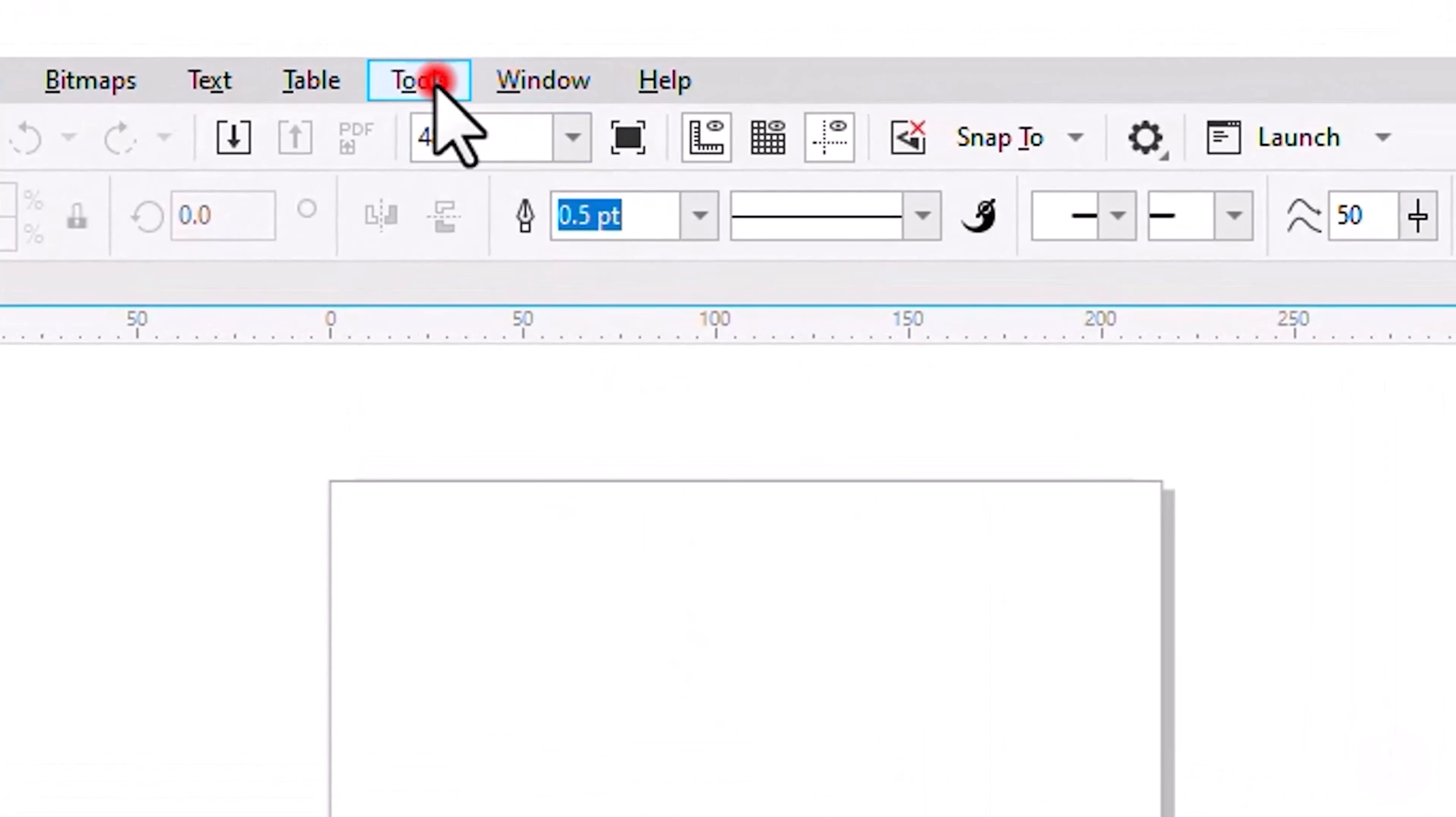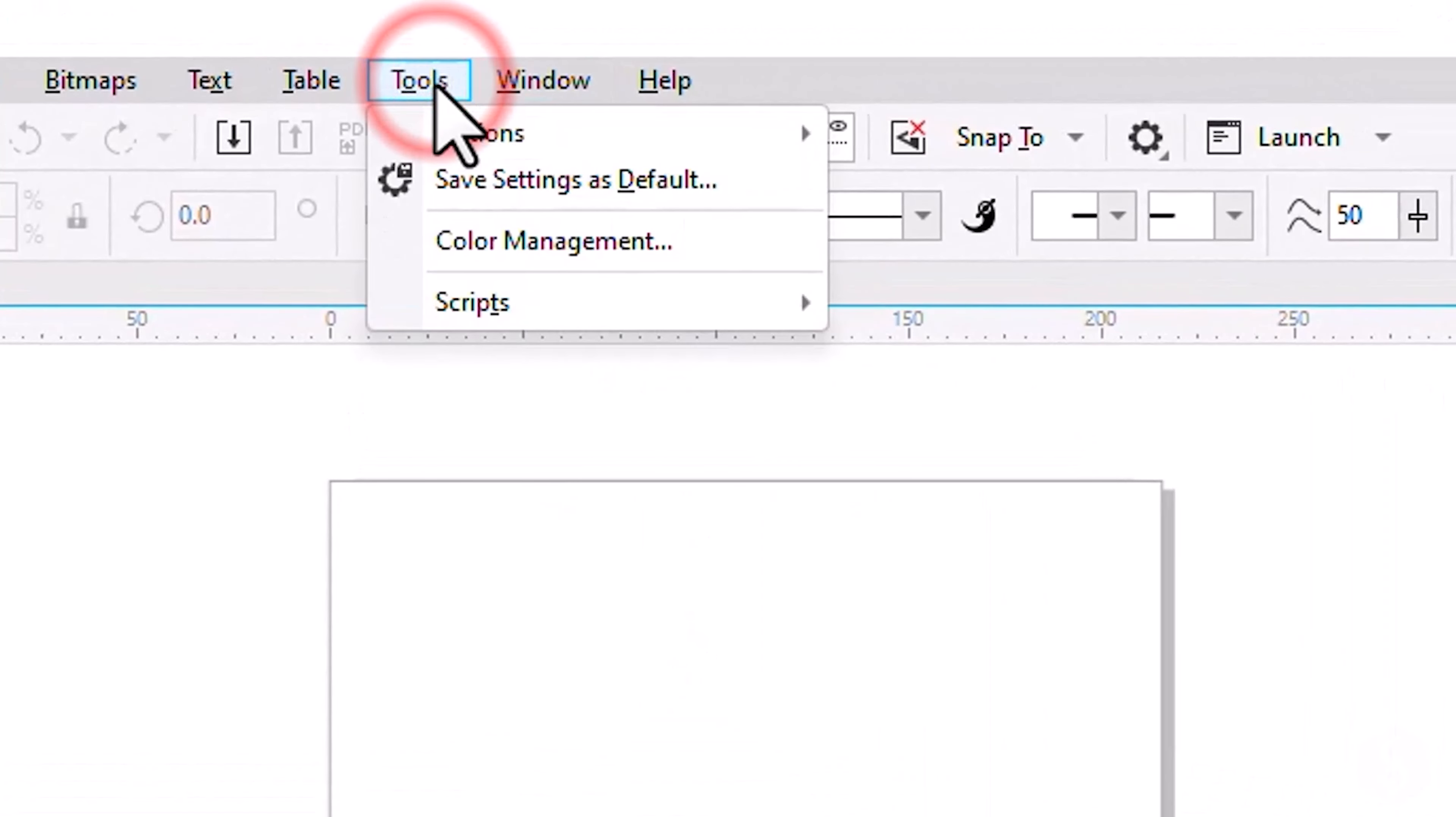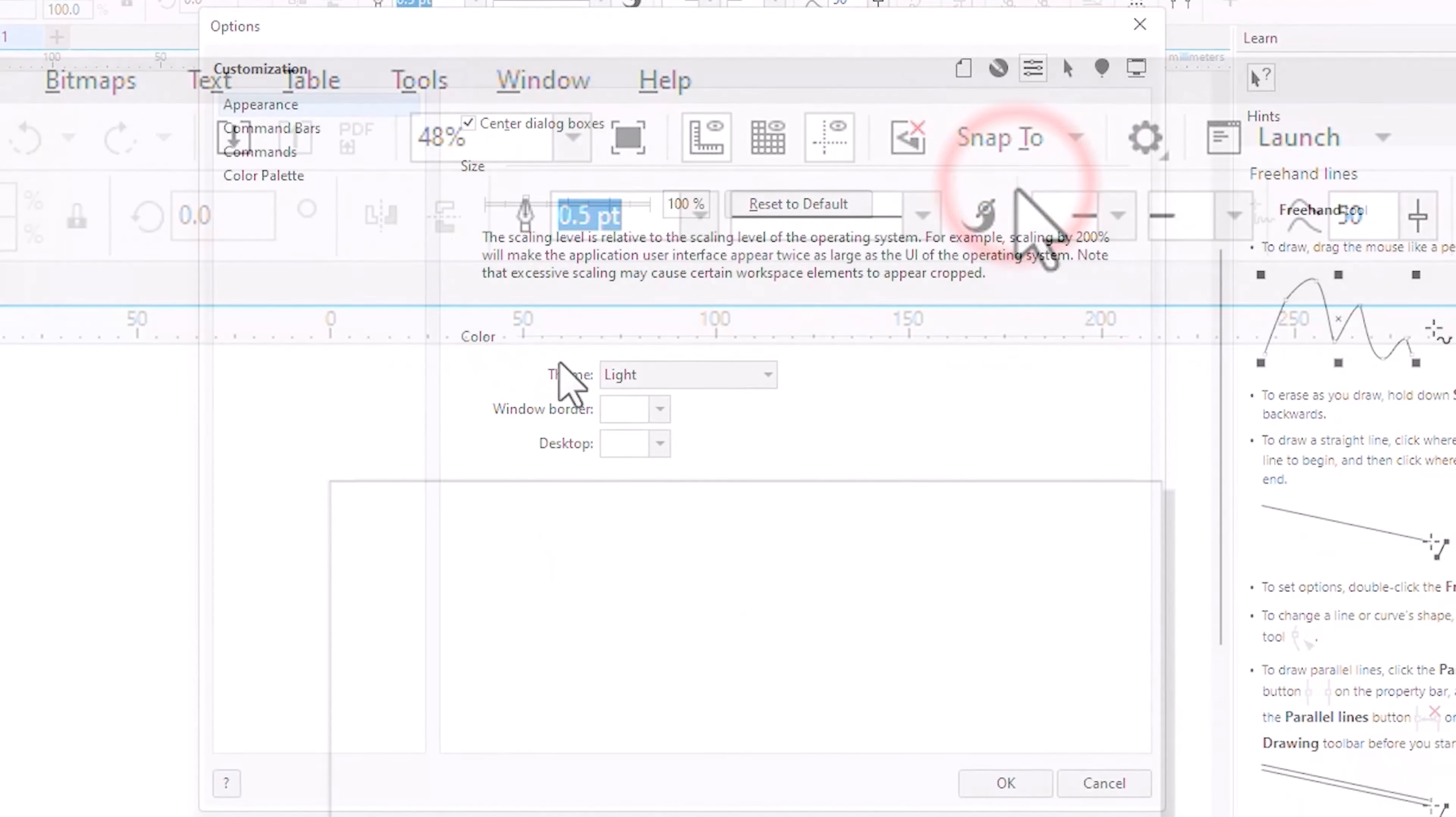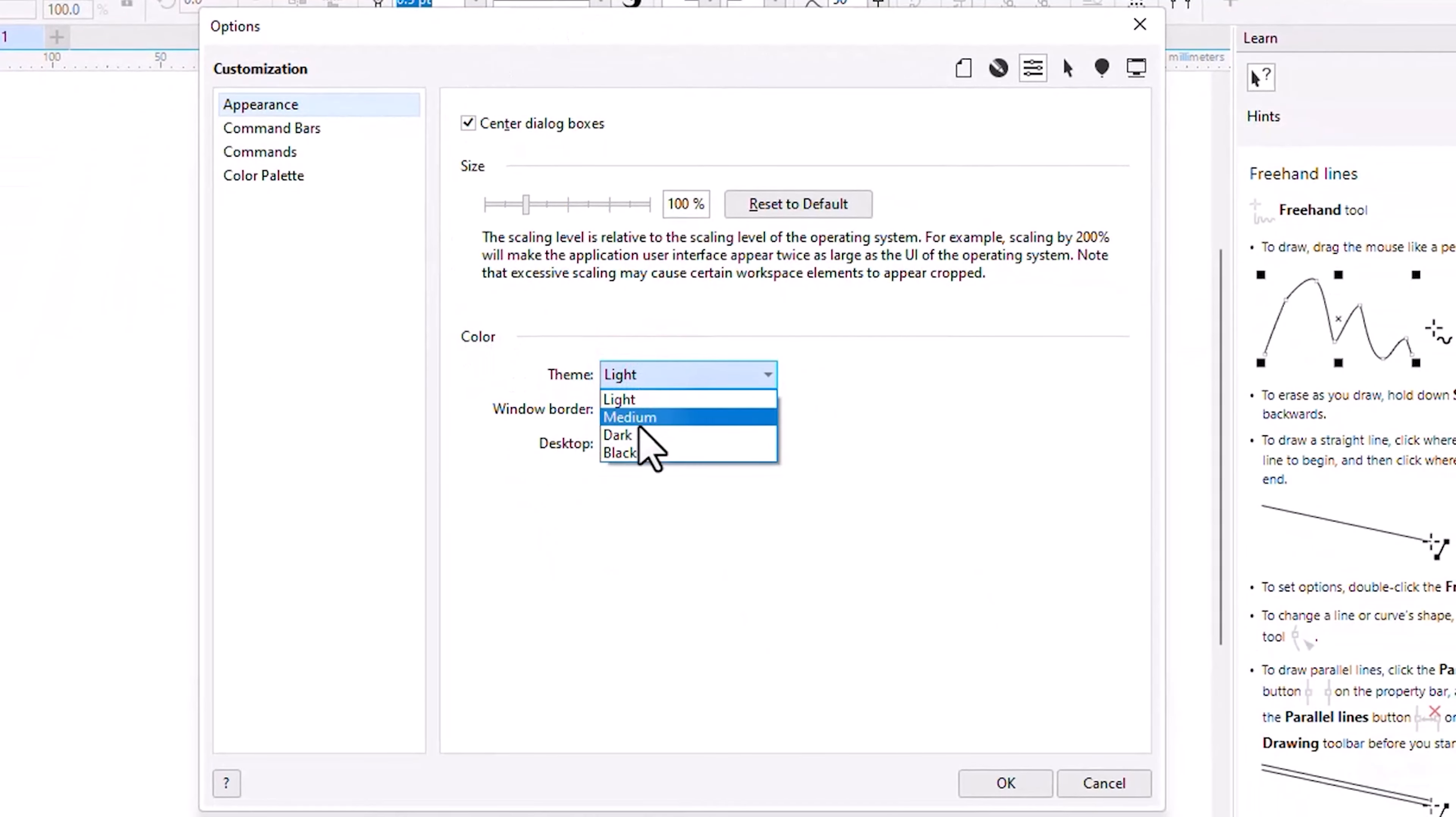If you prefer a dark interface, you can enable it by going to Tools, Options and then to Customization.